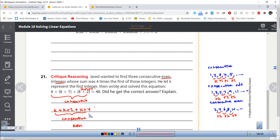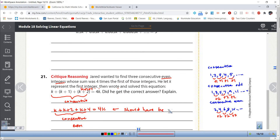Consecutive even and consecutive odd both use plus 2 spacing, but the starting number determines which type you get: an even starting number gives evens, an odd starting number gives odds — because an odd plus 2 is always odd, and an even plus 2 is always even. If you list three consecutive even integers as k, k plus 2, k plus 4, combining like terms gives 3k plus 6, and then you set up your equation with variables on both sides and solve.